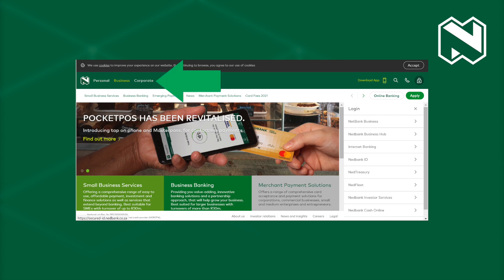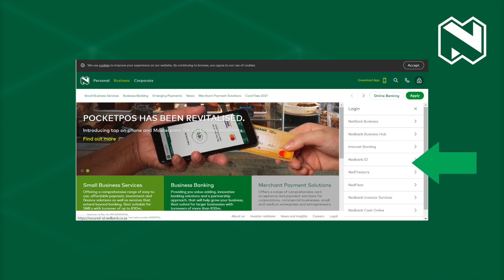The NBH and Nedbank ID sites can also be found at nedbank.co.za. Select Business or Corporate and click on the padlock for the drop-down list to open.